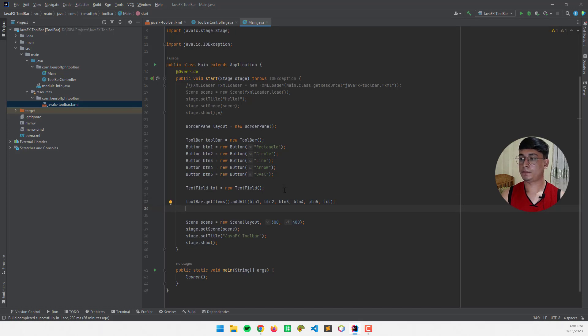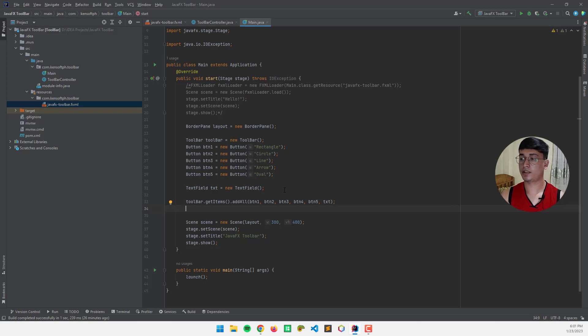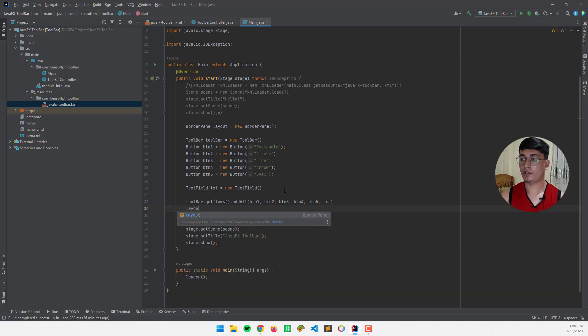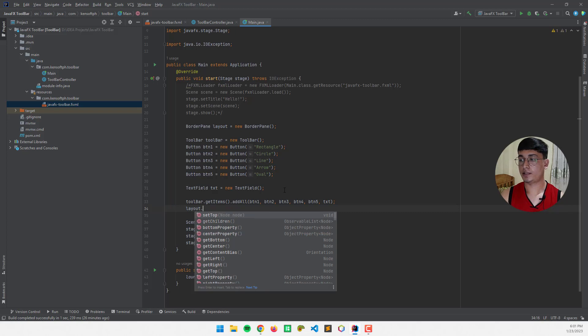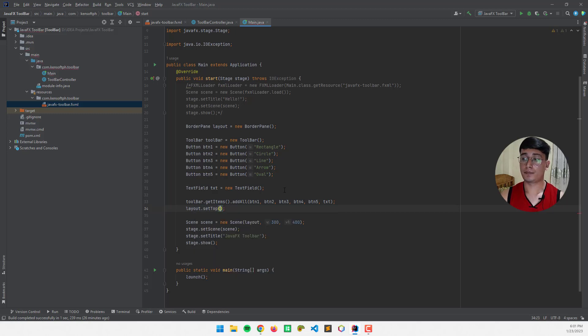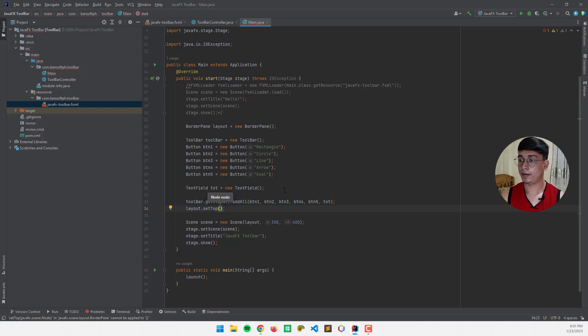So, we assign the toolbar, the buttons, and text field. So the next step is to make our toolbar visible in our layout. And then I call the layout object, that's set top, because the toolbar is most commonly seen at the top, so I'm going to call the set top method, and pass in the toolbar object here.